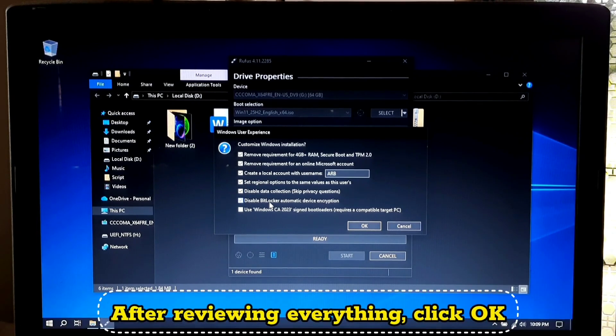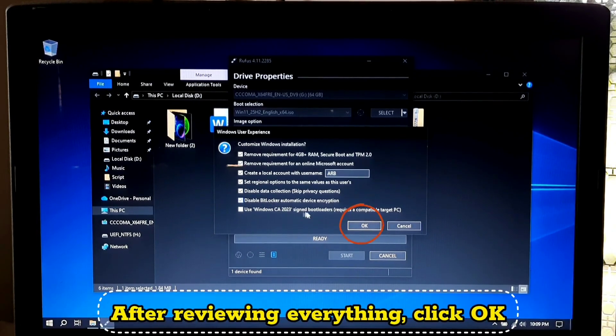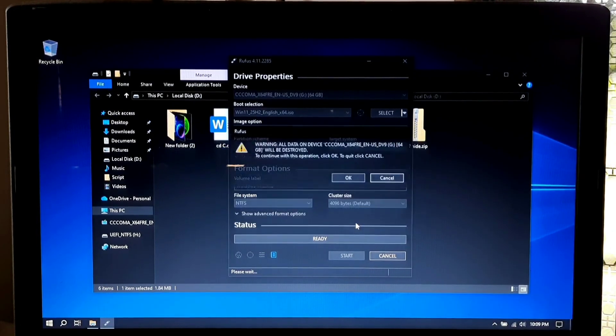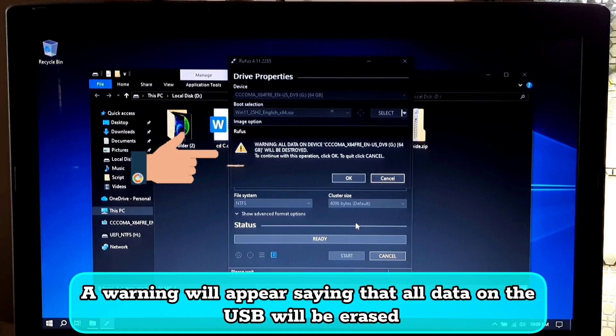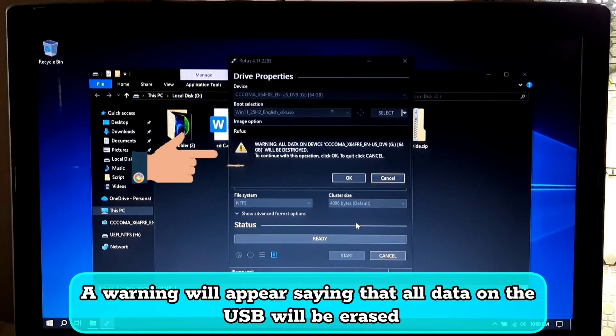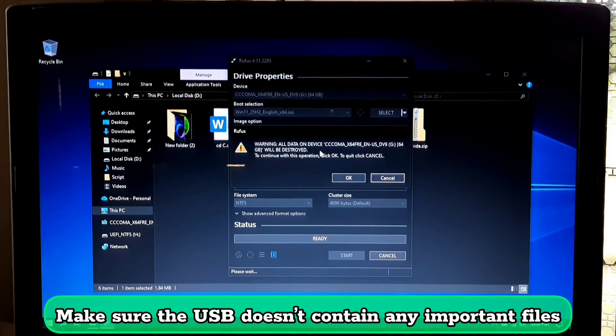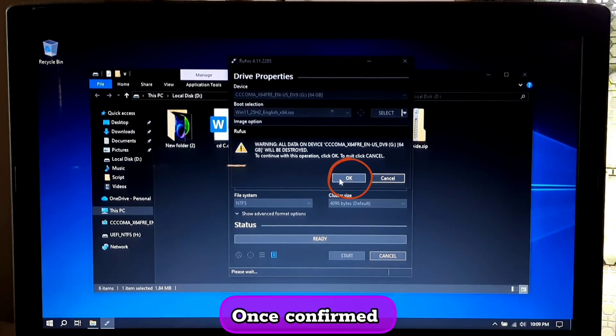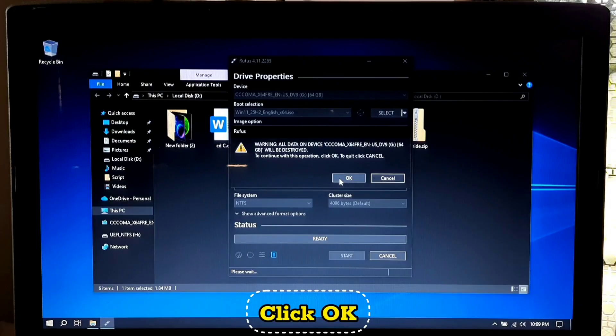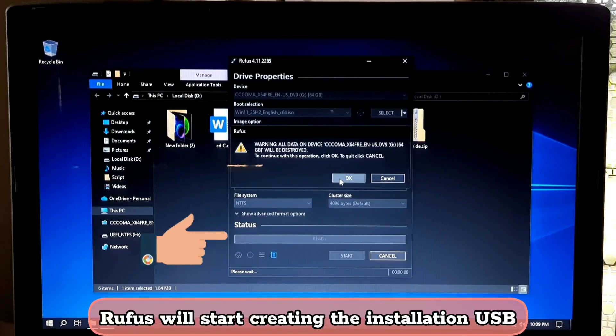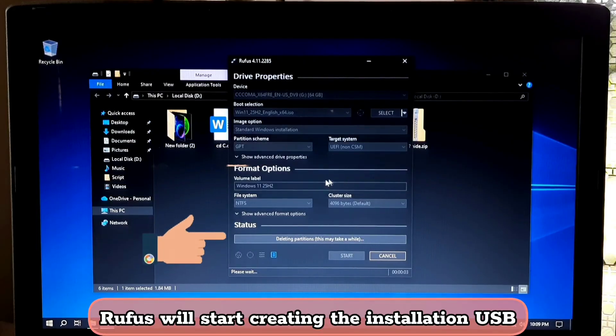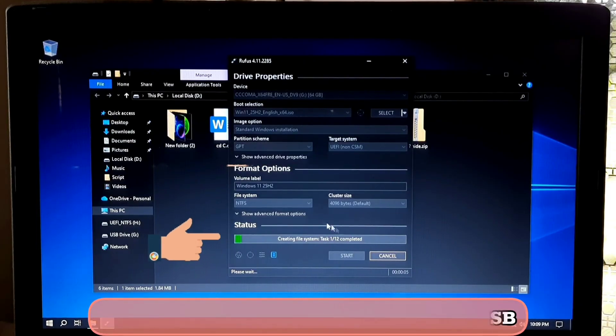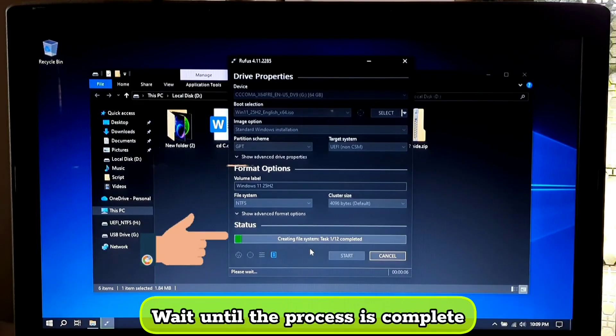After reviewing everything, click OK. A warning will appear saying that all data on the USB will be erased. Make sure the USB doesn't contain any important files. Once confirmed, click OK and Rufus will start creating the installation USB. Wait until the process is complete.